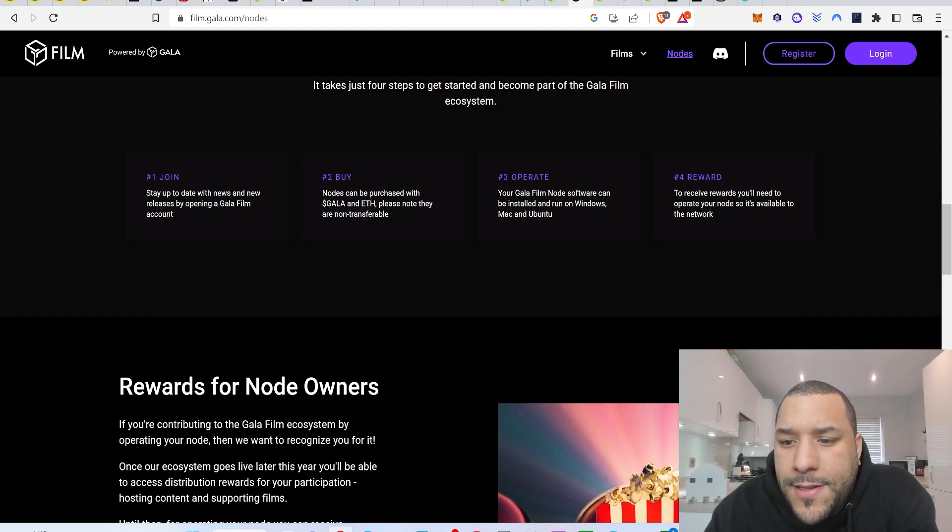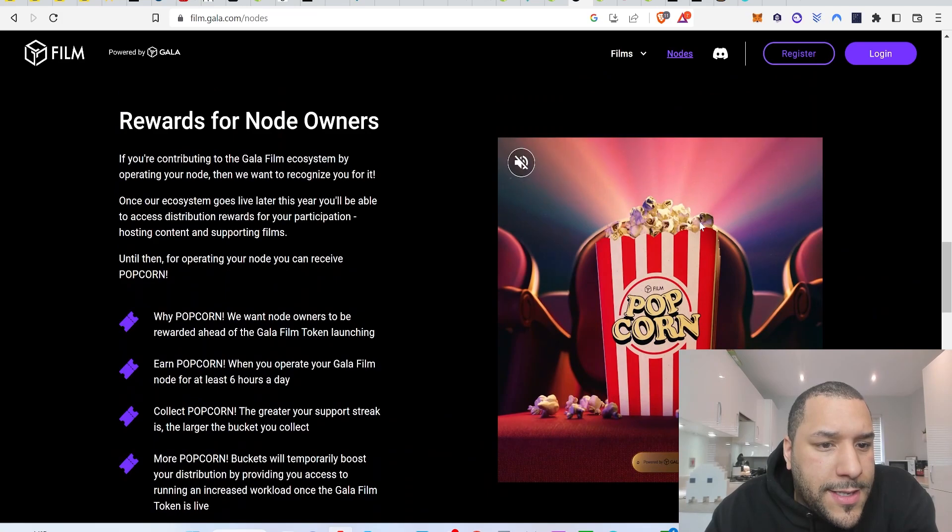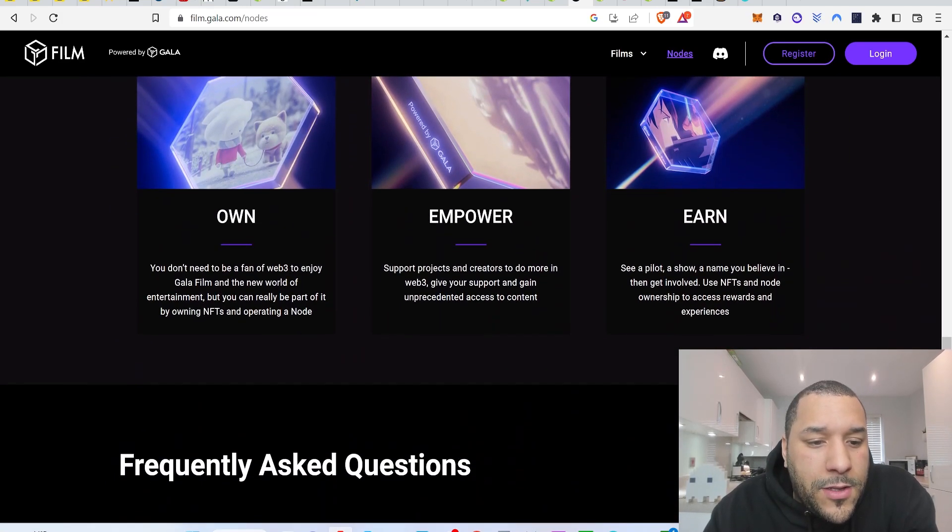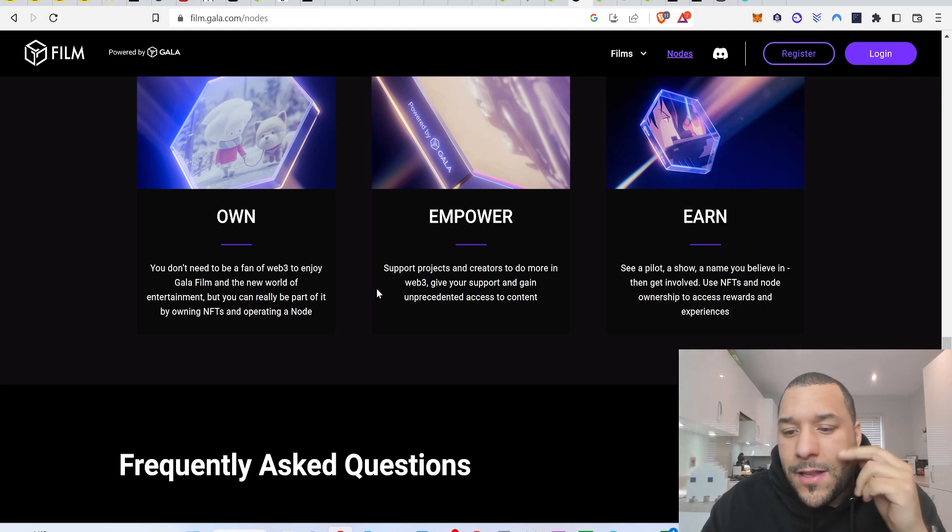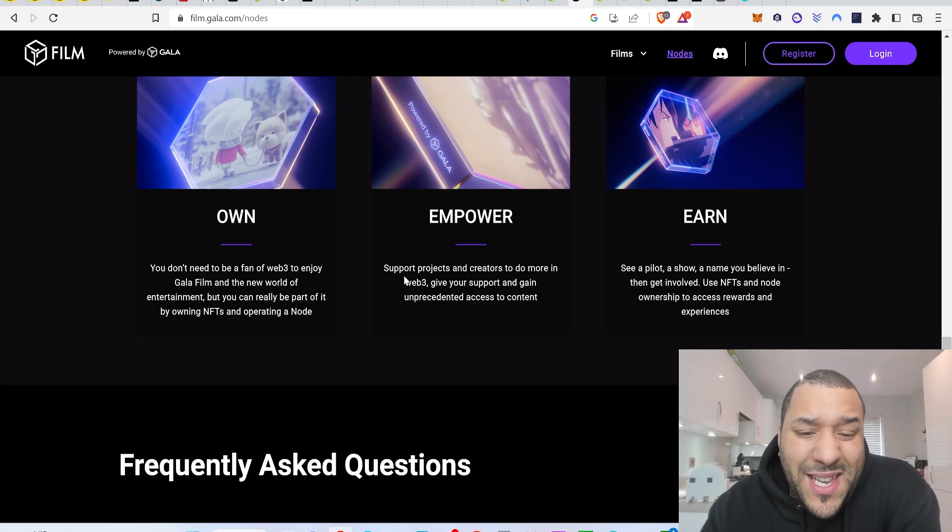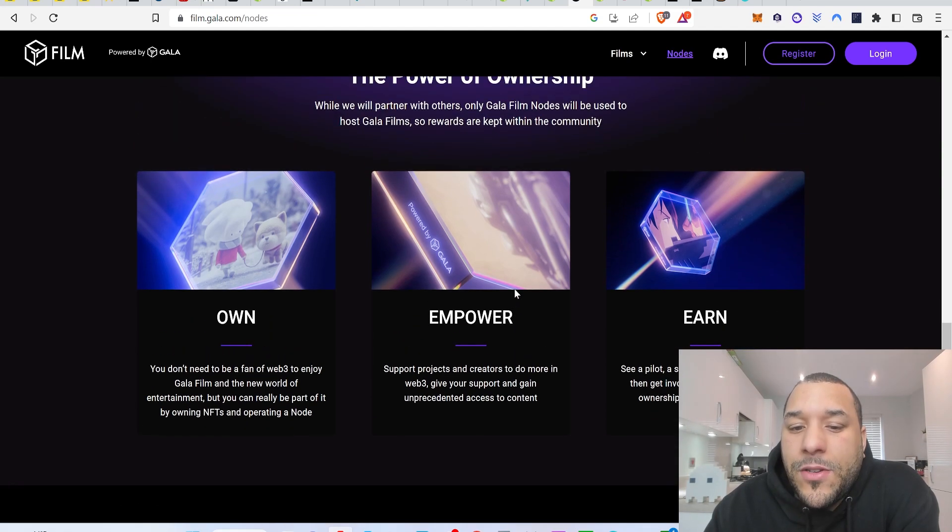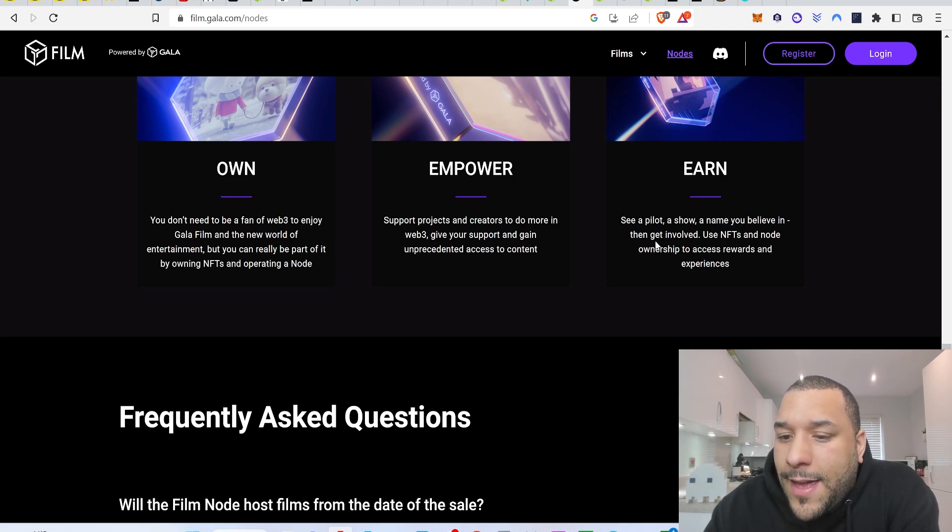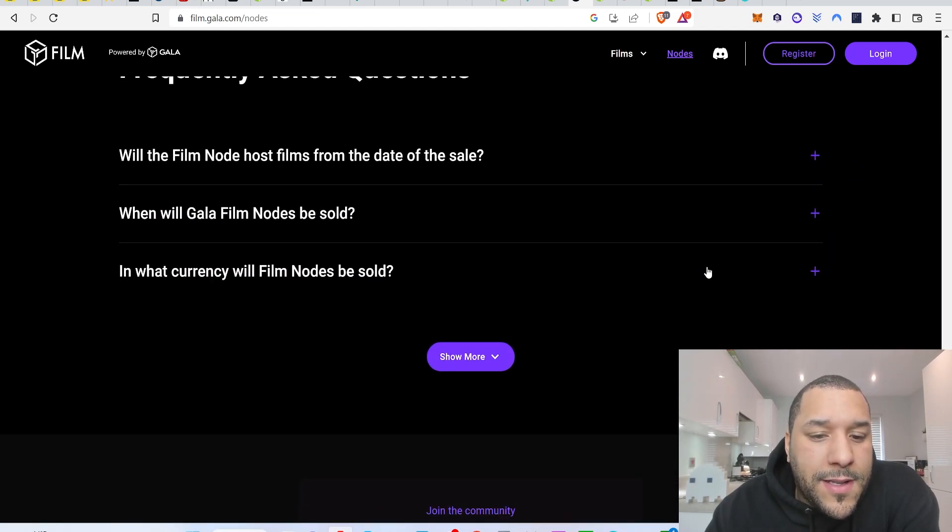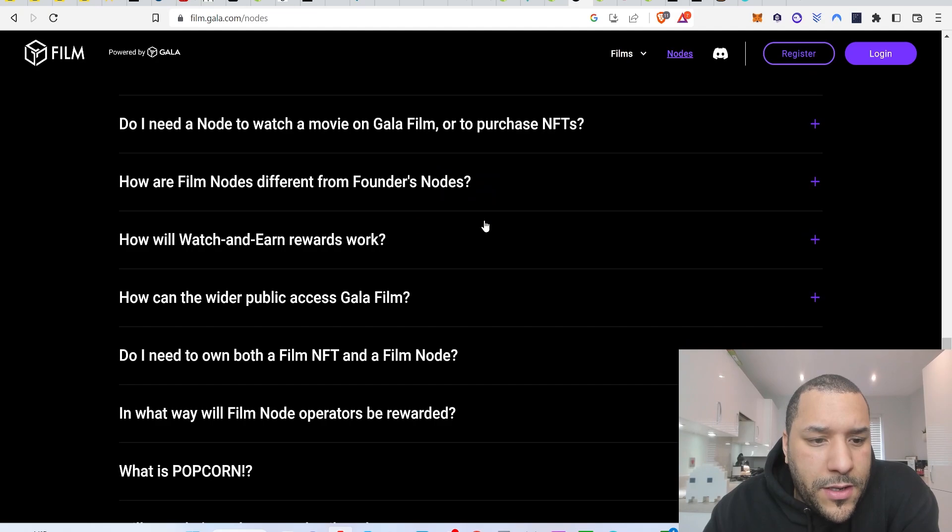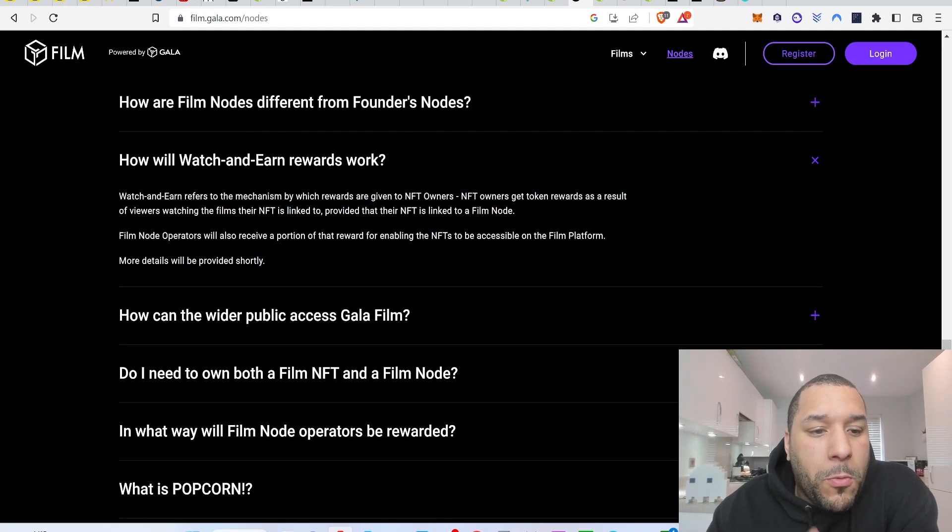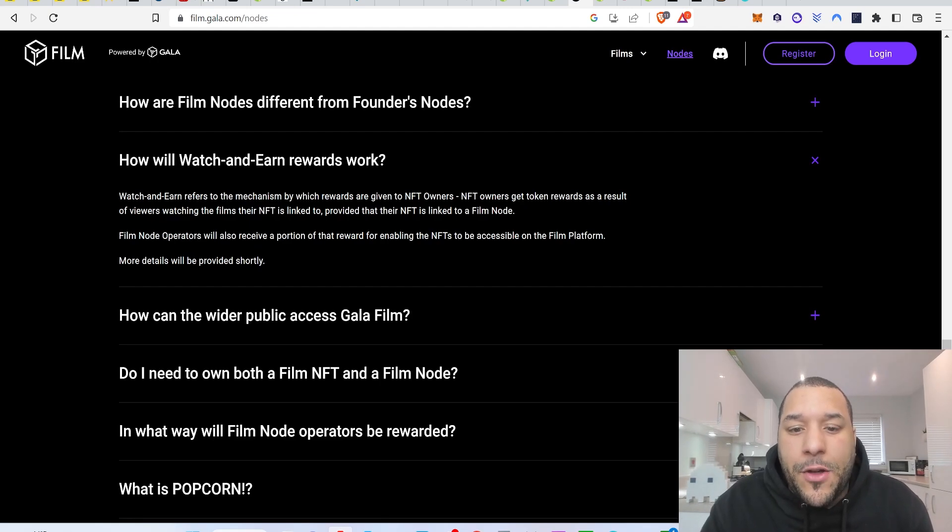Average more than 38,000 active nodes. I want to get a node. Nodes can be purchased. To receive rewards, you'll need to operate the node so it's available. It says here reward for node owners, the power of ownership. You don't need to be a fan of web free to enjoy Gala film, but you can really be a part of your own NFTs. So I'm guessing the earn part will come through having NFTs. How will watch and earn rewards work? Let's have a look at this.